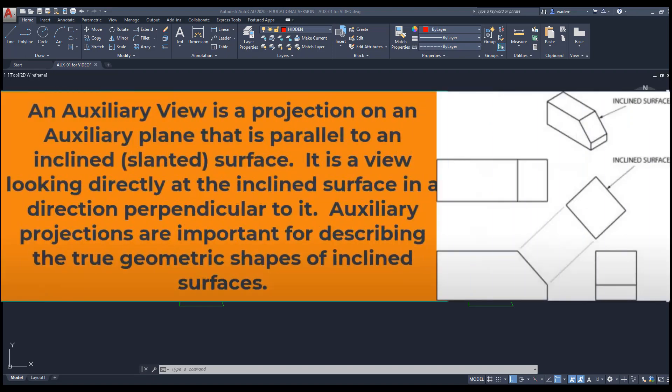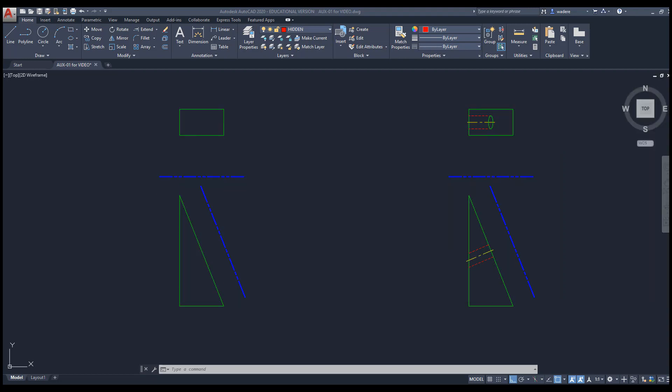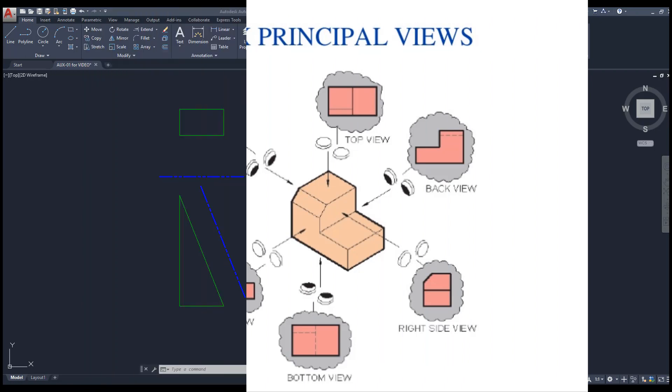An auxiliary view by definition is a projection on the auxiliary plane that is parallel to an inclined or slanting surface — a view looking directly at the inclined surface in a direction perpendicular to auxiliary projections. Auxiliaries are important for describing the true geometric shape of inclined surfaces. We use them to show non-basic orthographic views beyond the six principal views: front, back, top, bottom, left, and right. You can also have secondary auxiliary views, which is an auxiliary view of an auxiliary view, but today we are just looking at primary auxiliary views.